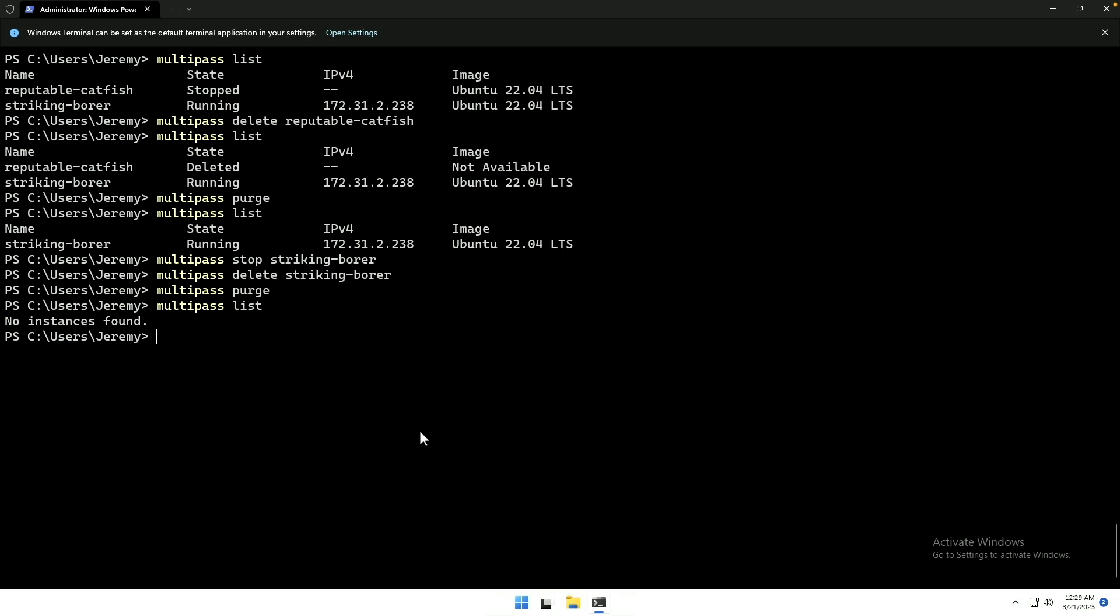Alright. So, this just scratches the surface of what you can do with Multipass. I will be doing a video on this, hopefully later this week, but definitely before the end of March. And we will take a look at some of the other parameters that we can use with Multipass and how we might mount a local directory into the VM so that we can keep copies of our files, even if we delete and purge the VM in between uses.